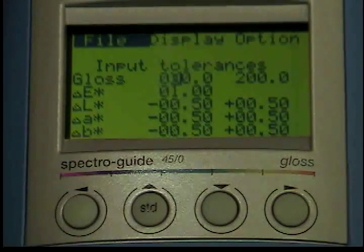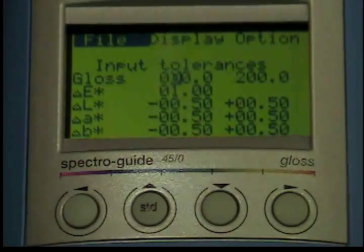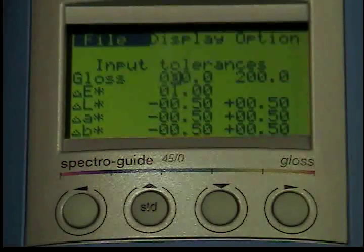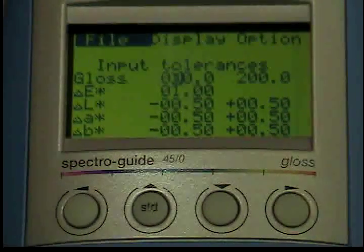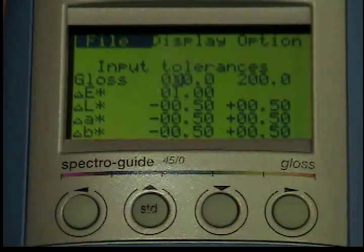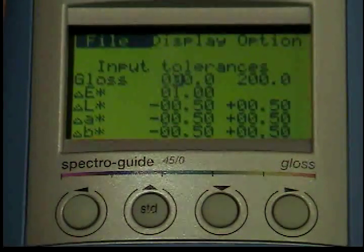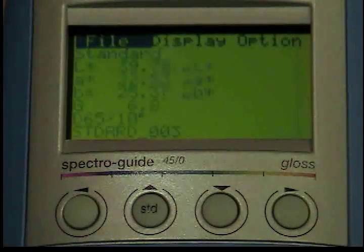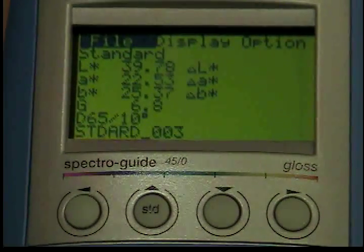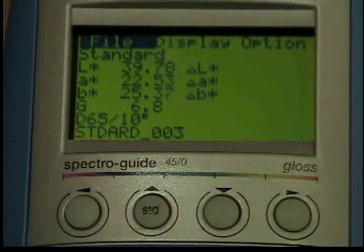The input tolerances menu will now appear. Enter the appropriate values in the manner described above, then press the operate button. The instrument will now return to the previous measurement mode.